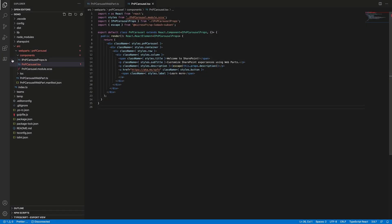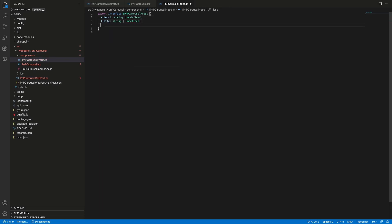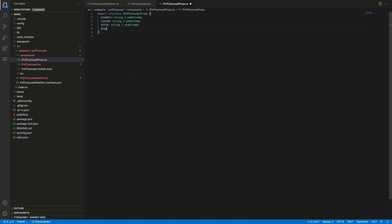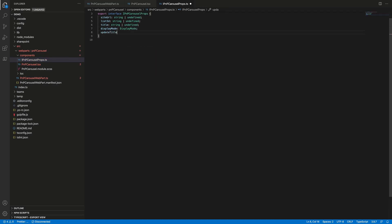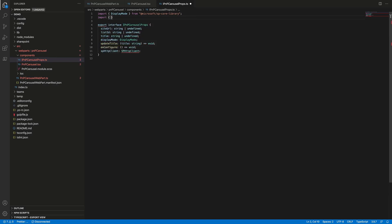Let's jump back to the code and start changing it. The first thing we need to do is to change our props for our React components. We will need siteURL and listID to get slides from our library. We will need title, displayMode, and updateTitle to work with the web part title PNP reusable control.